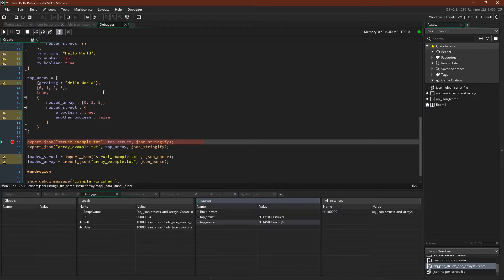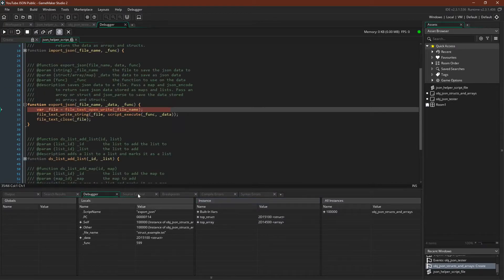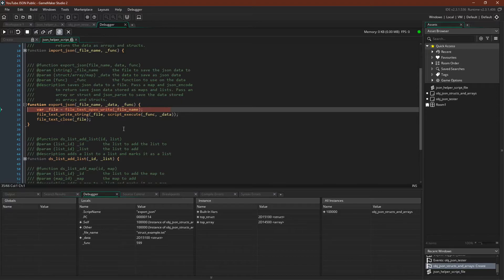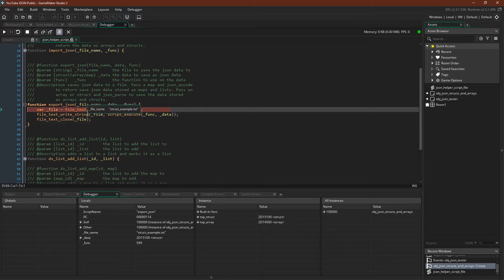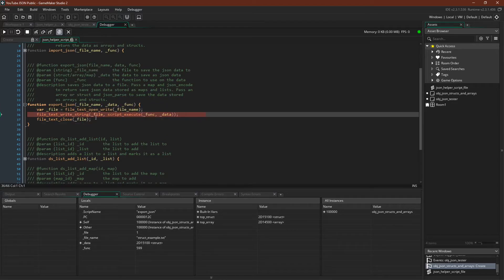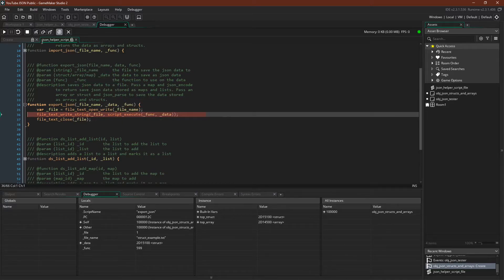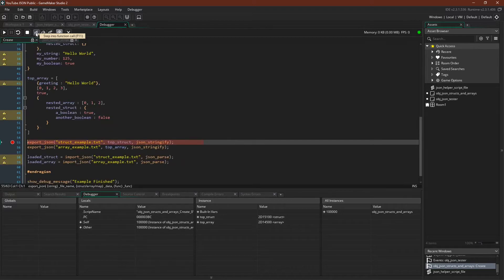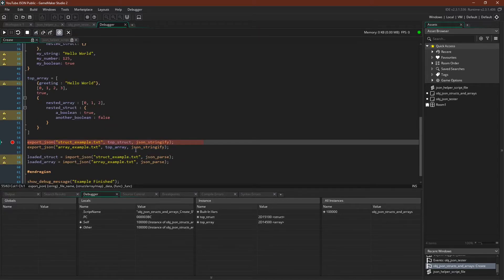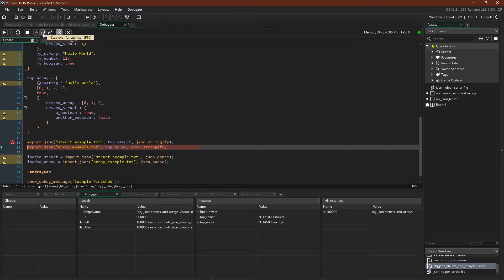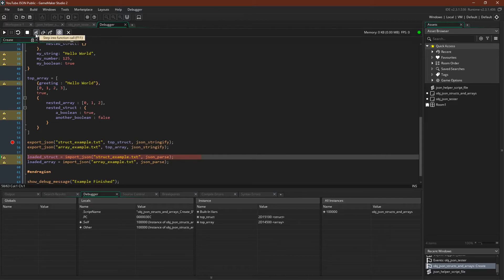So I'm going to walk through the save function. So here we go. It's pretty straightforward and very similar to the prior save function that I walked through in the earlier exporting tutorial. The only difference is that, much like the change to the import.json function, now you have to pass in the function as well. But all it does is it opens a file, and then it writes to that file with script_execute, taking the data that we passed in and the function or script that we passed in, and then saving it out. Because I'm passing in a struct and an array, I'm using json_stringify. If this were a map, you would use json_encode.